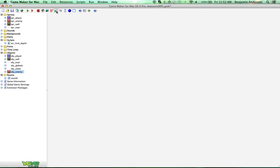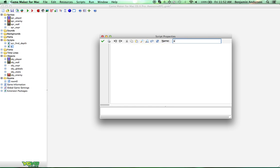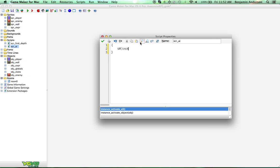Now we're going to create a script, so come up to here at the top, and we're going to name this Script AI. Artificial Intelligence. You guys are going to be so good at programming by the end of this tutorial. So let's start programming the artificial intelligence. The first thing we want to do is check to make sure that the player exists in the room. So do: if instance_exists object_player. We're going to double check to make sure the player's in the room because we're going to be referencing the player in this code quite a bit, and we're going to get errors if the player died or whatever.